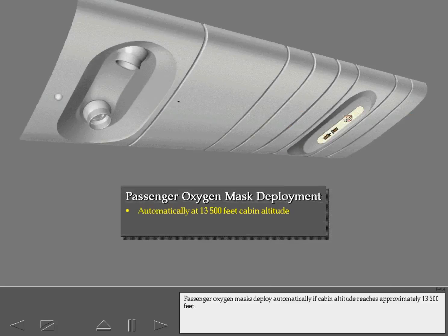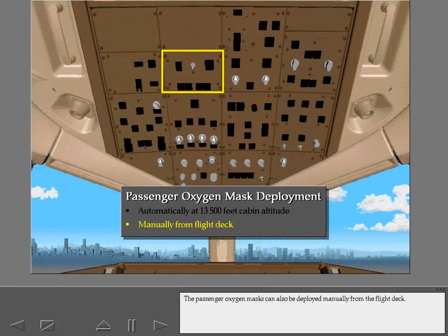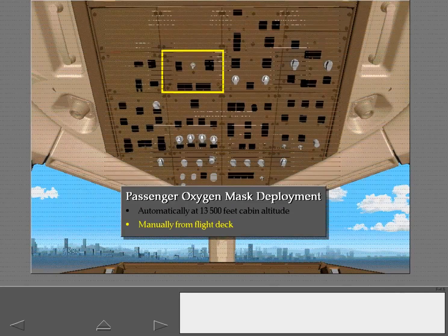Passenger oxygen masks deploy automatically if cabin altitude reaches approximately 13,500 feet. The passenger oxygen masks can also be deployed manually from the flight deck.